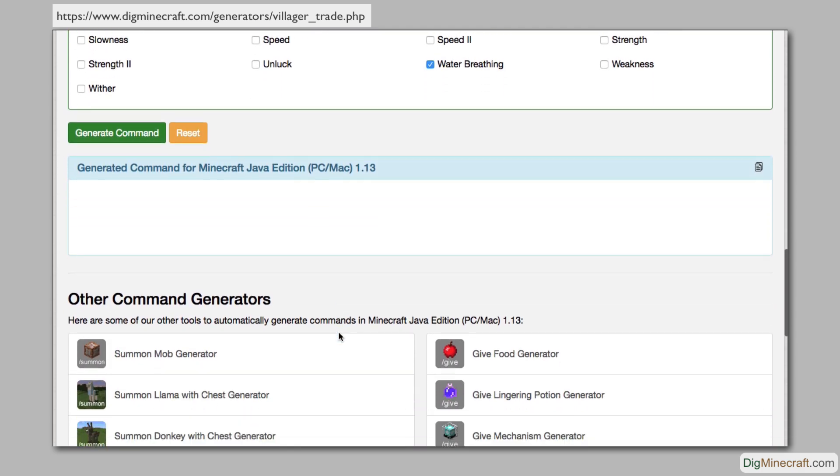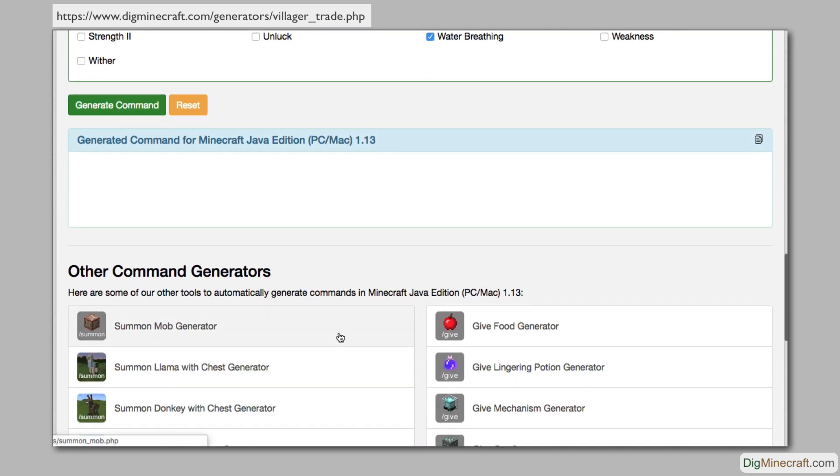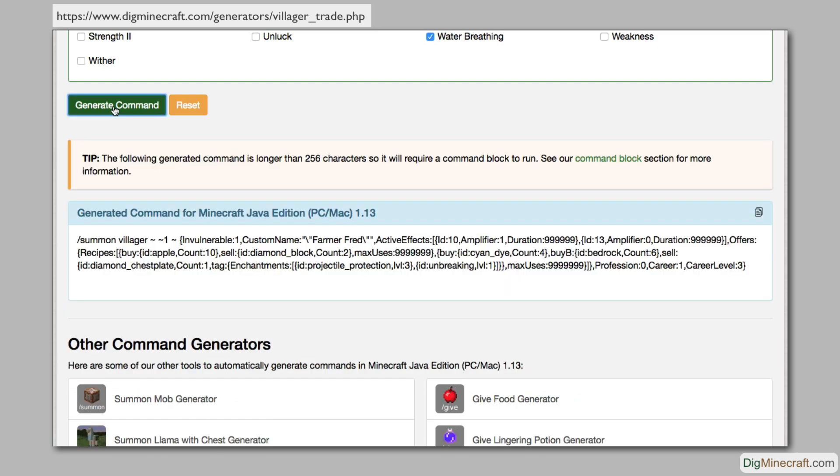Once you have finished customizing your villager trades, click on the generate command button. The tool will generate the Minecraft command for you. We will show this message if your command is too long for the chat window and requires a command block to run in your version of Minecraft.